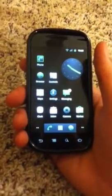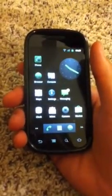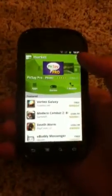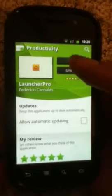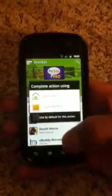Today we're reviewing the app called LauncherPro — the free version. To download it, go to the market and type in LauncherPro. It'll come up with a whole bunch of different apps including skins, but we want to install the free one. Once installed, where it says 'open' it would originally say 'install' — click that to get started.